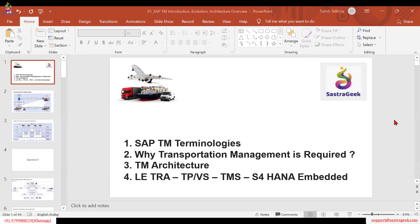This is going to be a 30-day course, one hour per day. Today's session covers TM terminologies, transportation management necessity and requirements, and we'll touch upon architecture and the evolution of TM. TM has its own evolution — it started in earlier versions of SAP and matured over time. We'll address questions as we go.